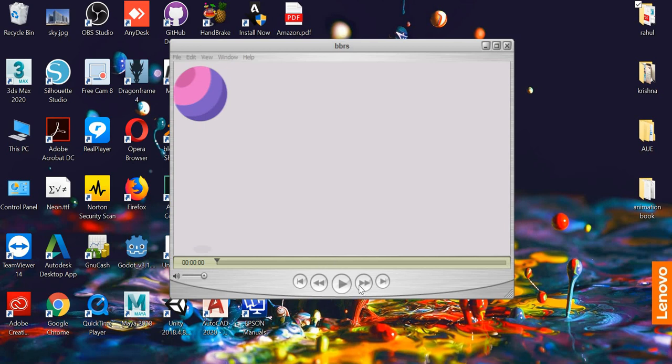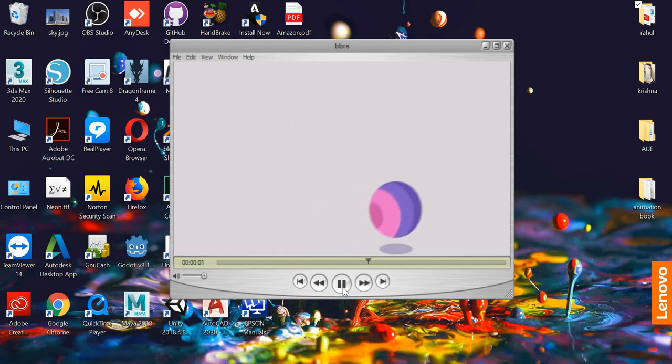Hello everyone. Today we are going to look at how to create a ball bounce in After Effects.